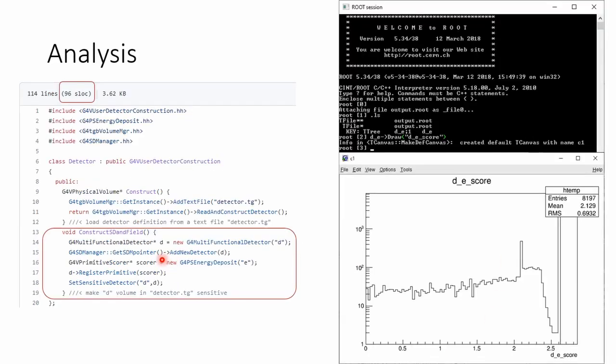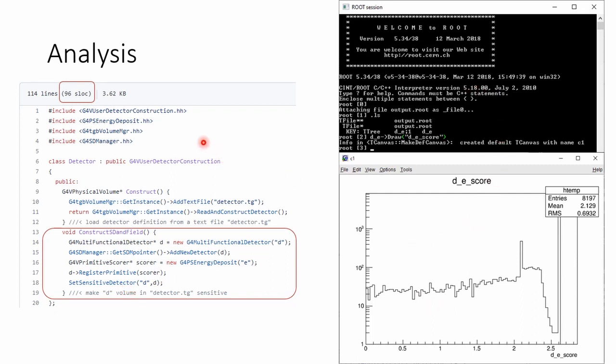Finally, we can associate some volumes in our geometry with a sensitive detector so that we can record all kinds of information in it and do analysis offline after our simulation. To achieve all of this, we only need less than 100 lines of code.